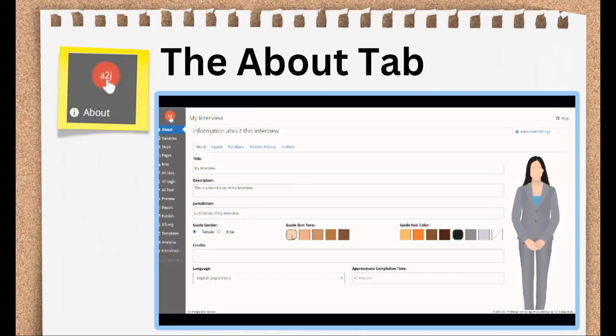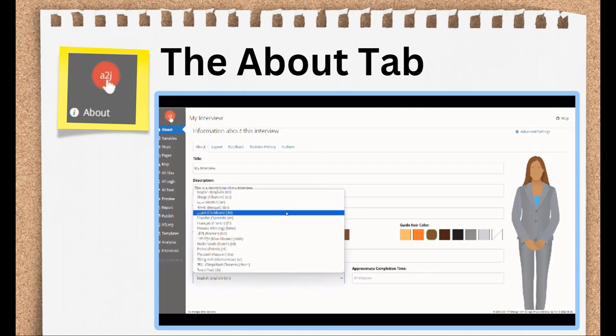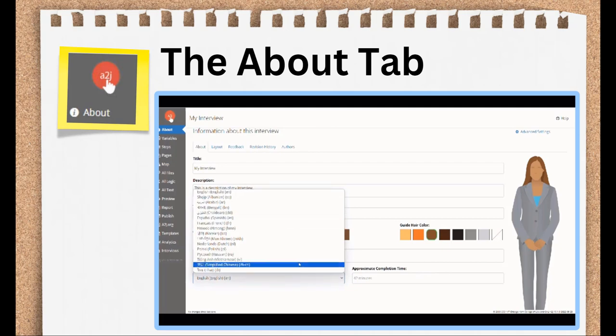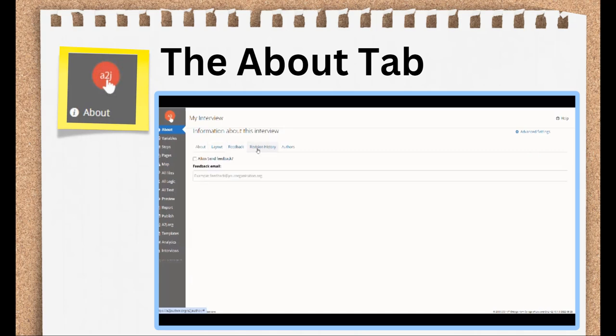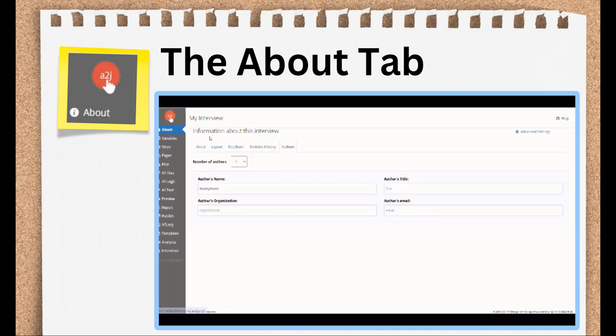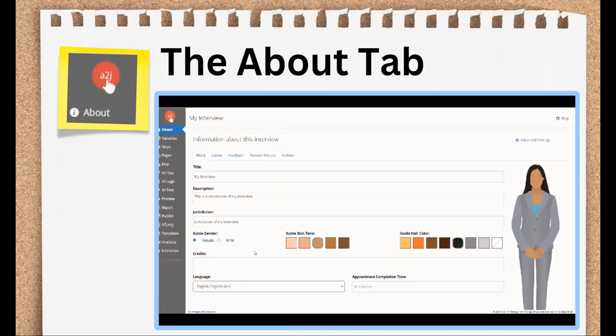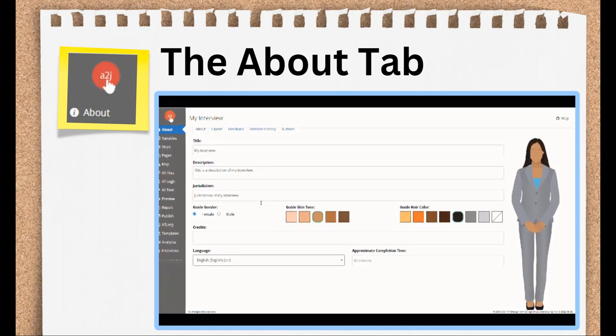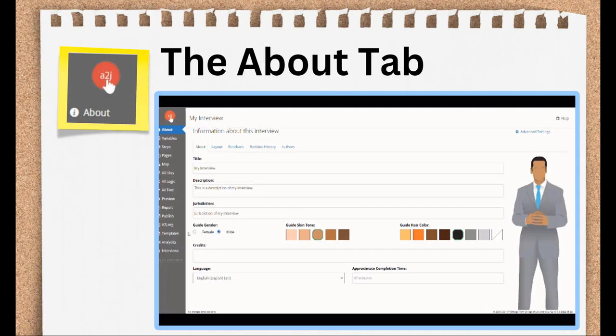Also in this layout section, you can choose to use the reduced interface. That's the mobile version of the interview with no avatars or imagery all the time, regardless of the user's screen size. You can also choose whether the navigation panel, which displays the user's progress through the interview, is open by default or not. The About tab is where you set the feedback options. Are you allowing users to send feedback within the interview? We highly recommend that you do this.